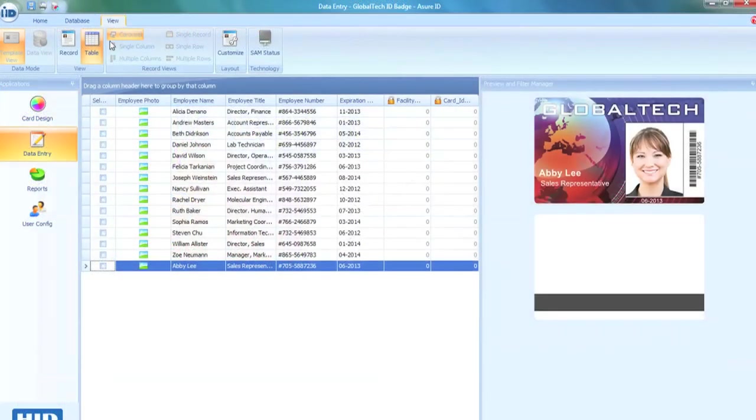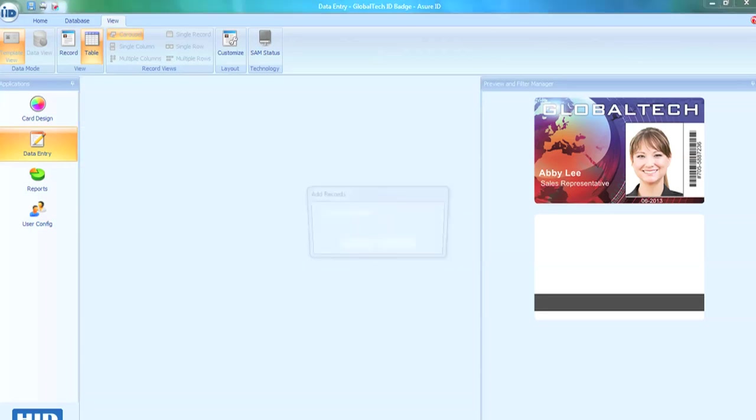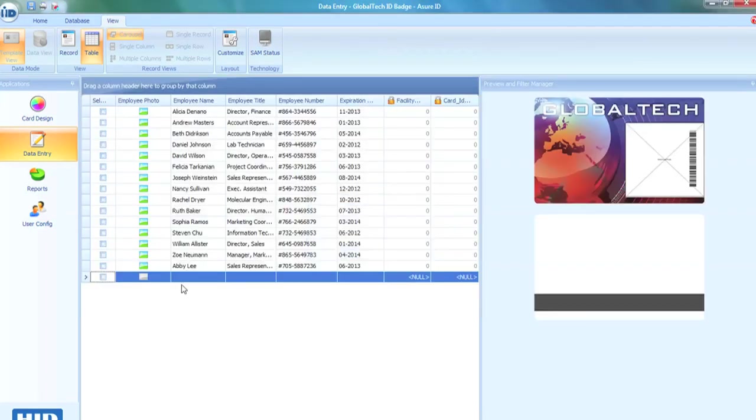Assure ID7 streamlines the data process, allowing you to customize how your data is entered, filtered, and sorted.